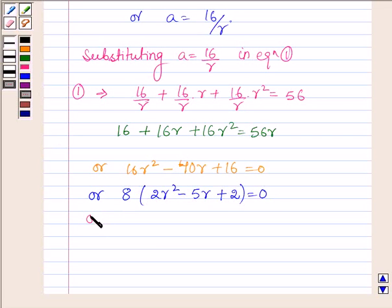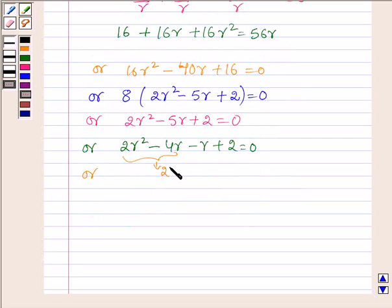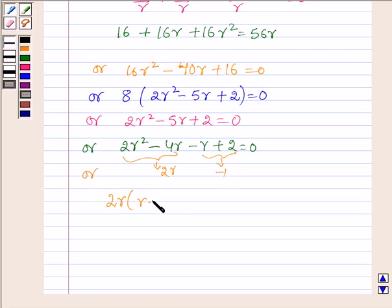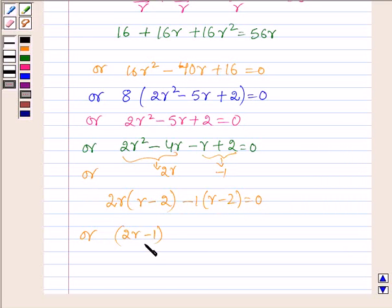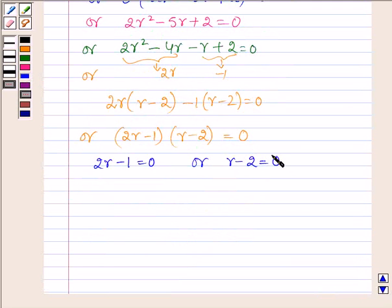Since 8 is not equal to 0, this implies 2R squared minus 5R plus 2 is equal to 0. By splitting the middle term this can be written as 2R squared minus 4R minus R plus 2 is equal to 0. Taking 2R common from the first two terms and minus 1 common from the last two terms: 2R into R minus 2 minus 1 into R minus 2 is equal to 0, or 2R minus 1 into R minus 2 is equal to 0. Since the product of two numbers is zero, at least one of them is zero, so R is equal to half or R is equal to 2.